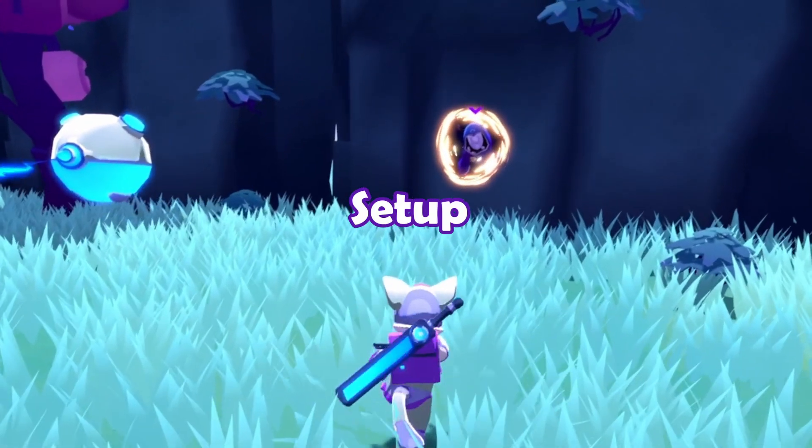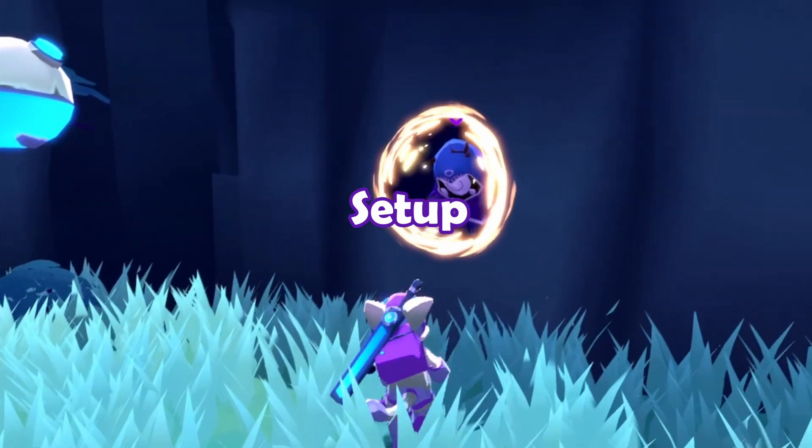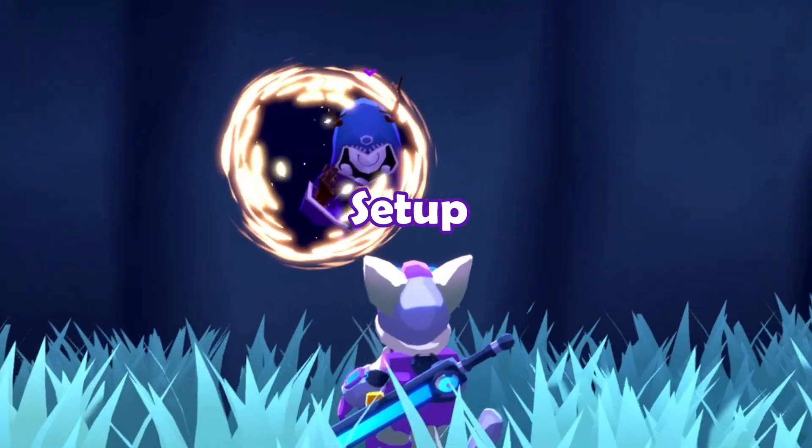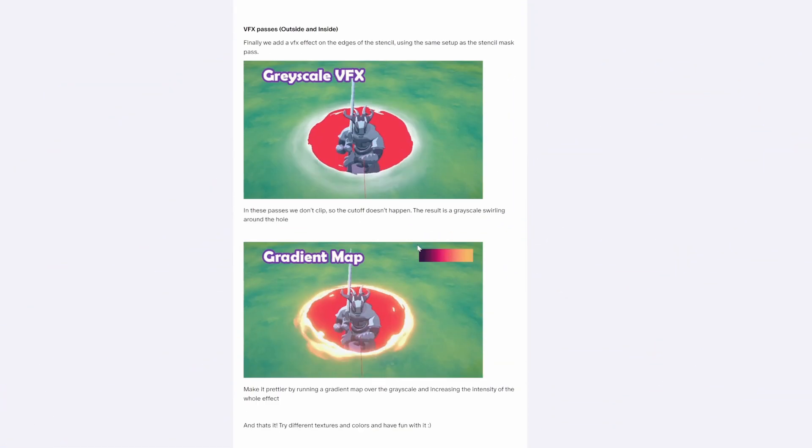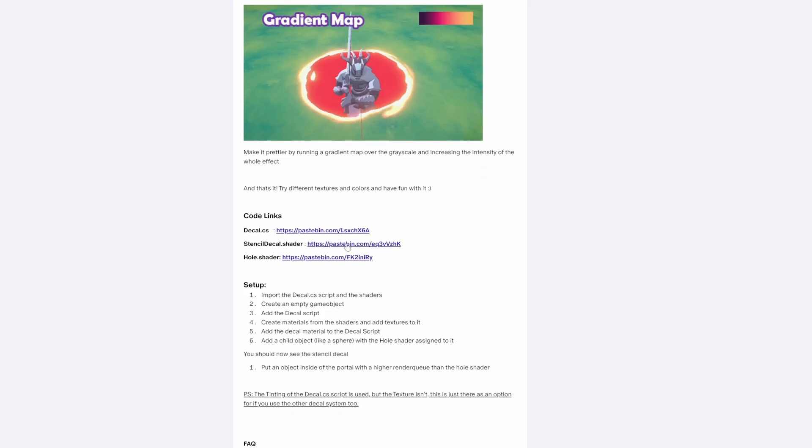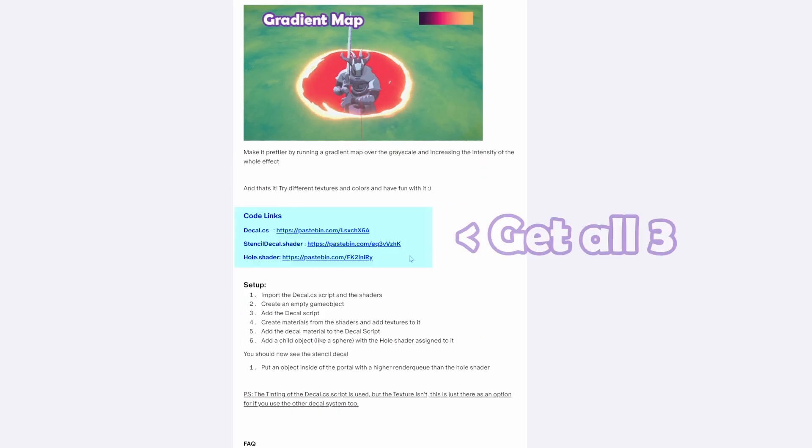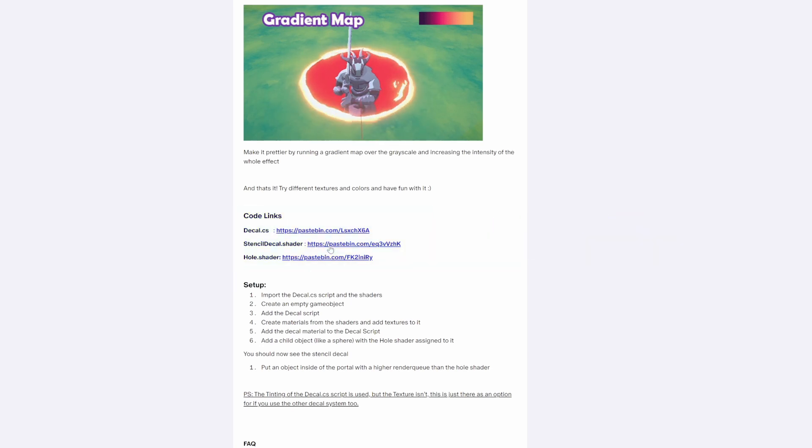Okay let's set up our portal effect. If you're following along, the link to the decal script and the shaders is in the description. There's two shaders: one for the stencil hole and one for the decal portal effect. Import these into your Unity project.